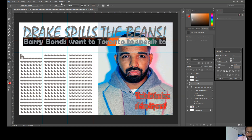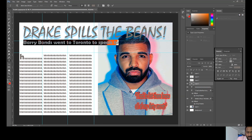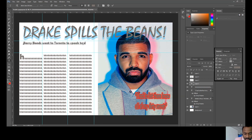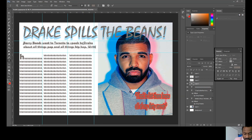I need to make sure the text is an appropriate size. The introduction might read something like: 'Barry Bonds went to Toronto to speak to Drake about all things hip hop.' Then you'd check the conventions — it might say 'Written by' or 'Interviewed by Barry Bonds.' You'll have time in more lessons to check all the conventions.